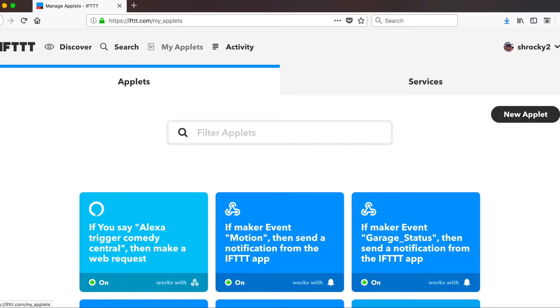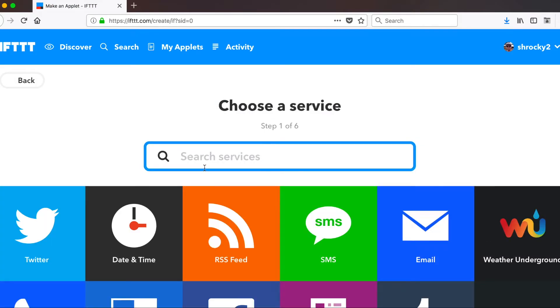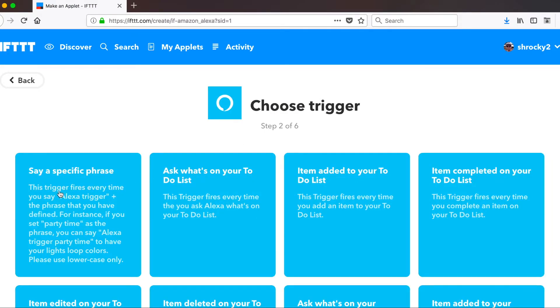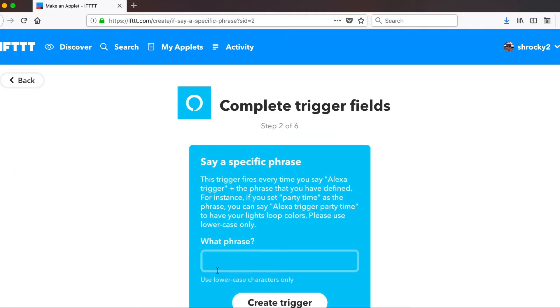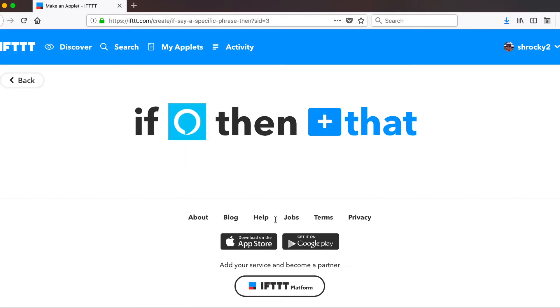So if we click my applets again, and on the right hand, new applet. And we're going to do the same thing, but we're going to pause our tivo. So we're going to go ahead and hit this, type Alexa. And we're going to say a specific phrase. So click there, our phrase will be pause. Create the trigger.